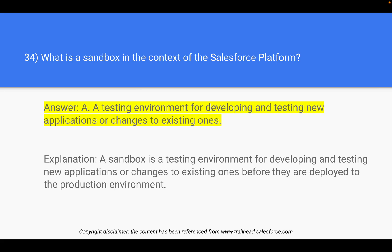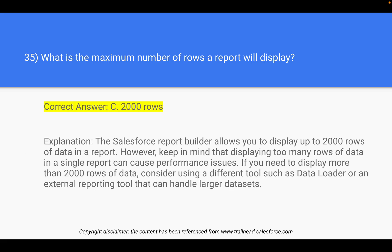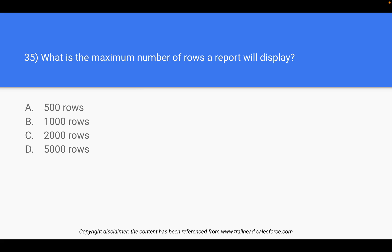Question 35 is a repeated question: what is the maximum number of rows a report can display? Just remember the answer is 2,000 rows. The Salesforce report builder allows you to display up to 2,000 rows of data in a report. Keep in mind that displaying too many rows can cause performance issues, but for the exam, the answer is 2,000.